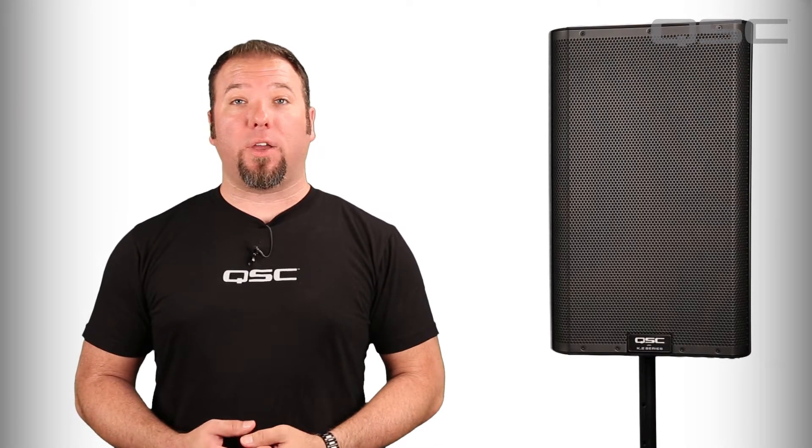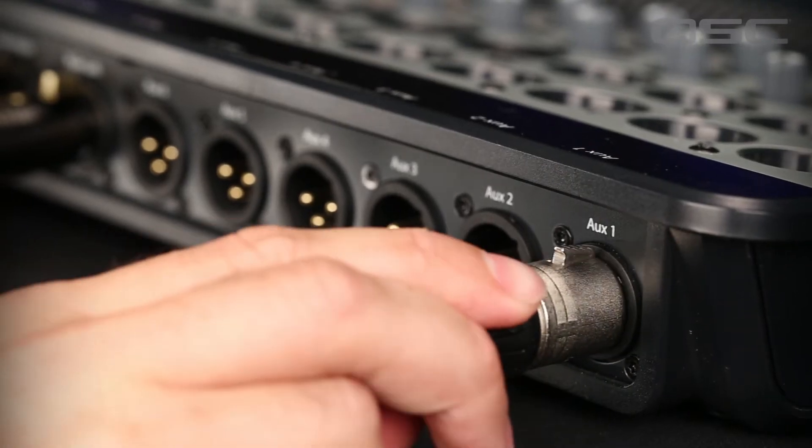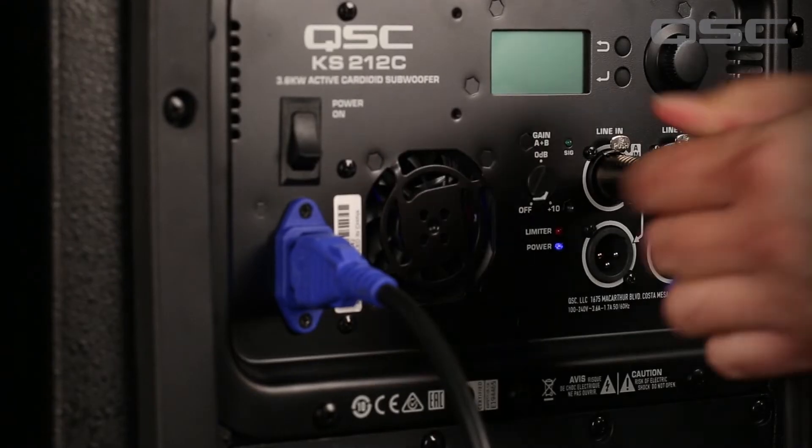Our second subwoofer scenario uses an auxiliary output on your mixer. Simply take your left and right outputs from your mixer to your left and right top boxes, then use an auxiliary output plugged directly into the sub from your mixer.